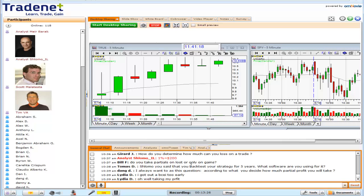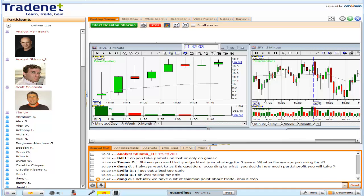Dang is asking: according to what do you decide how much partial profit to take? That's a very important question, but I'm going to leave it for another lesson when we discuss managing trades. What I can say is that you must have it in front of your eyes before entering the trade. Before entering, I know exactly where my first, second, and third partials are — and there's also a dynamic element, so targets are not entirely fixed.